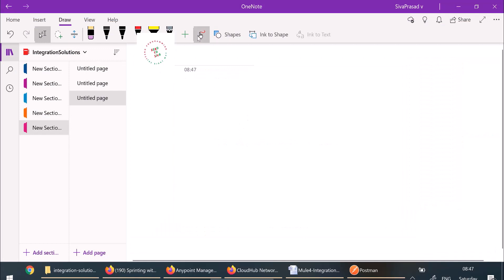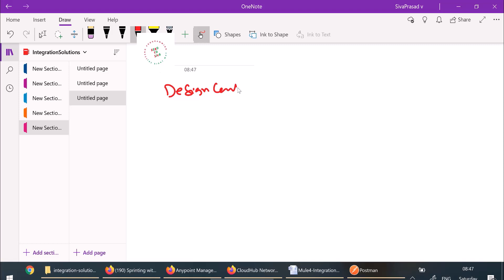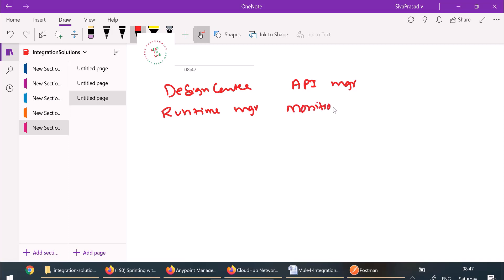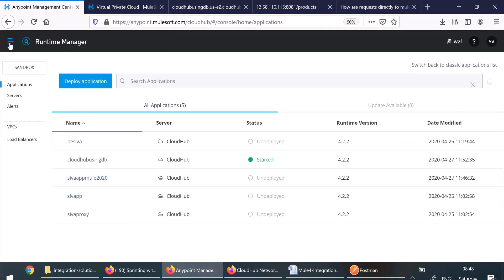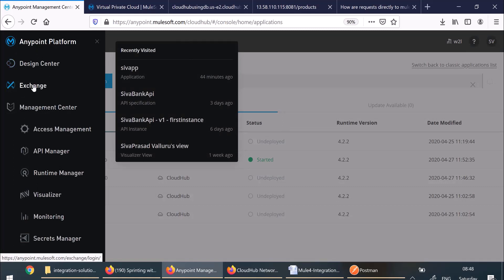Anypoint platform provides us with various applications and services. They are Design Center, API Manager, Runtime Manager, Monitoring service, and also various services like Object Store service and CloudHub logging service. If you log into Anypoint platform, whatever you see on the left menu — Design Center, Exchange, Access Management, API Manager, Runtime Manager, Visualizer, Monitoring, Secrets Manager — these all are applications, and there are services.